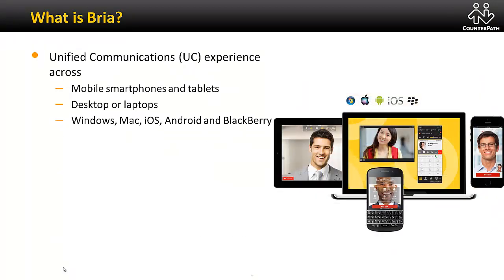CounterPath supports all major device operating systems including Windows, Mac, iOS, Android, and now Blackberry.